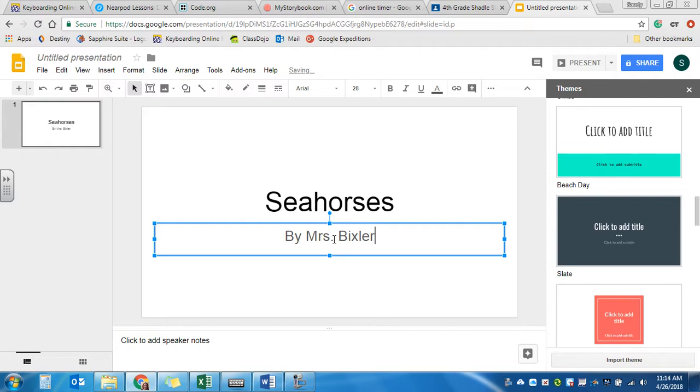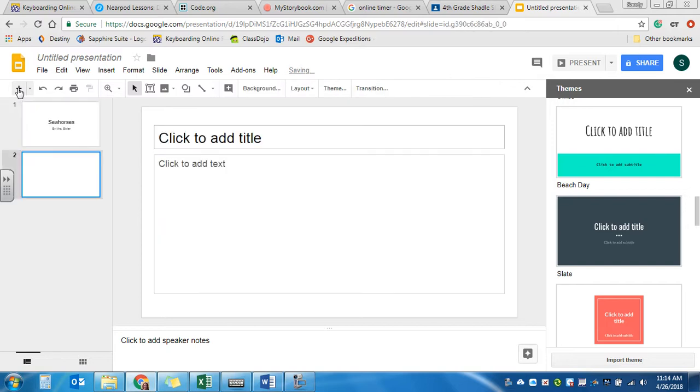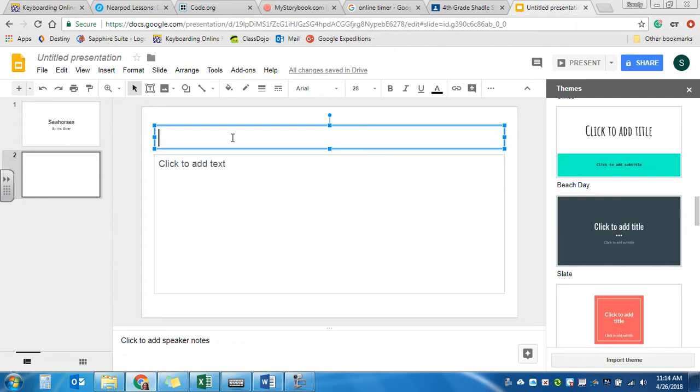Then you're ready to add your first slide. To add a new slide, you come up here to the top left corner where it says plus. You click on the plus and it's going to automatically give you a new slide. Now here where it says click to add title, I want you to give your first fact a title.